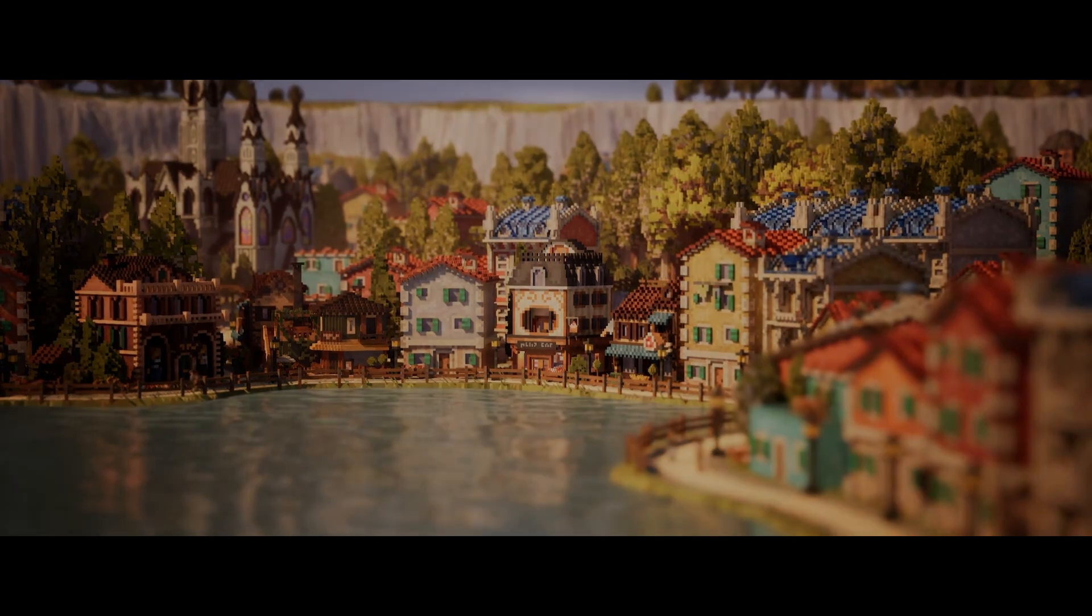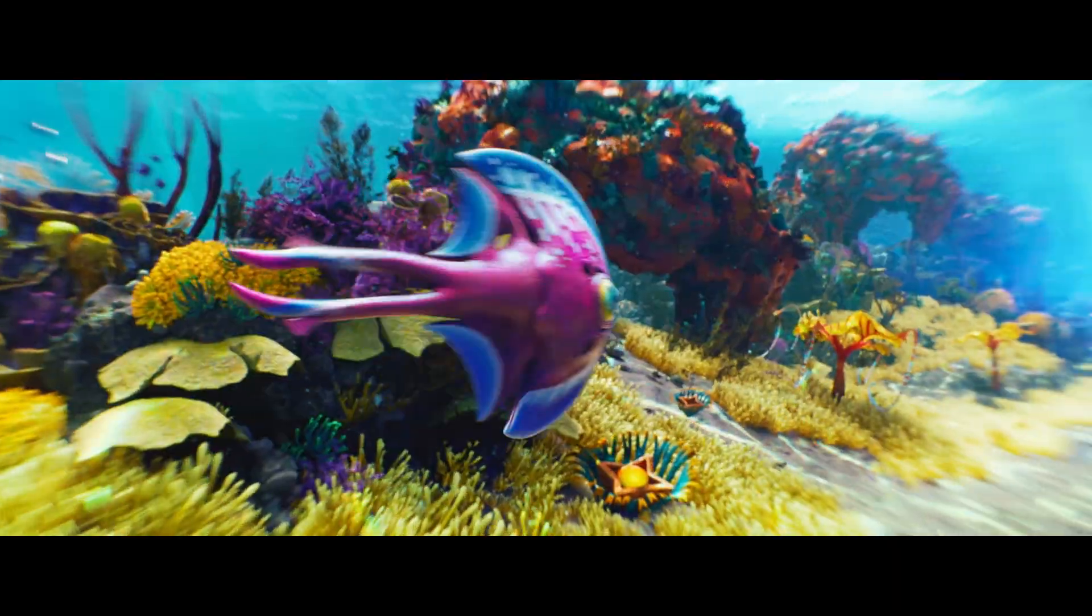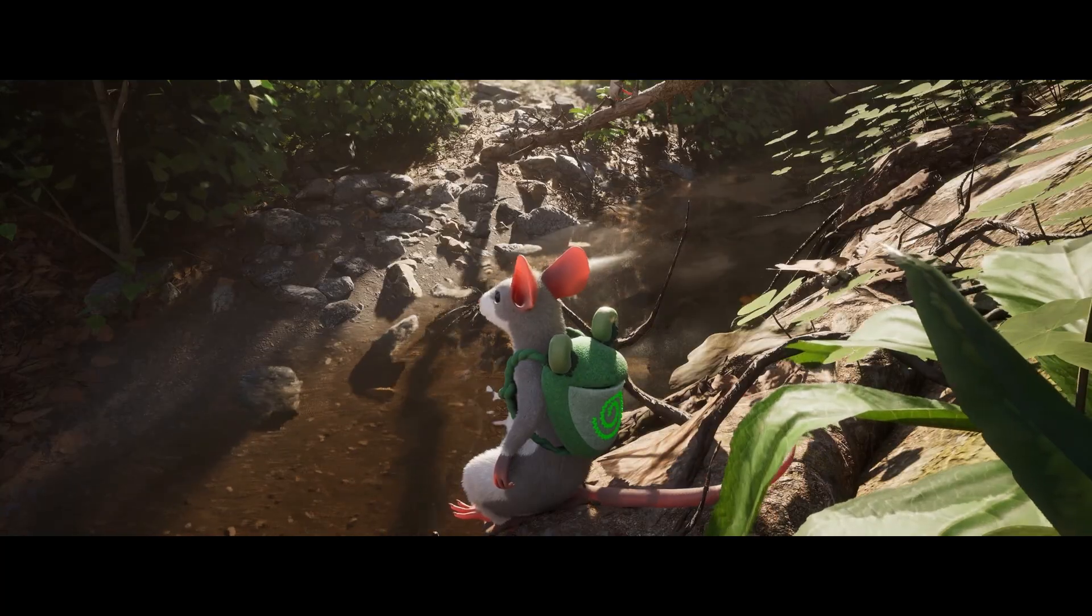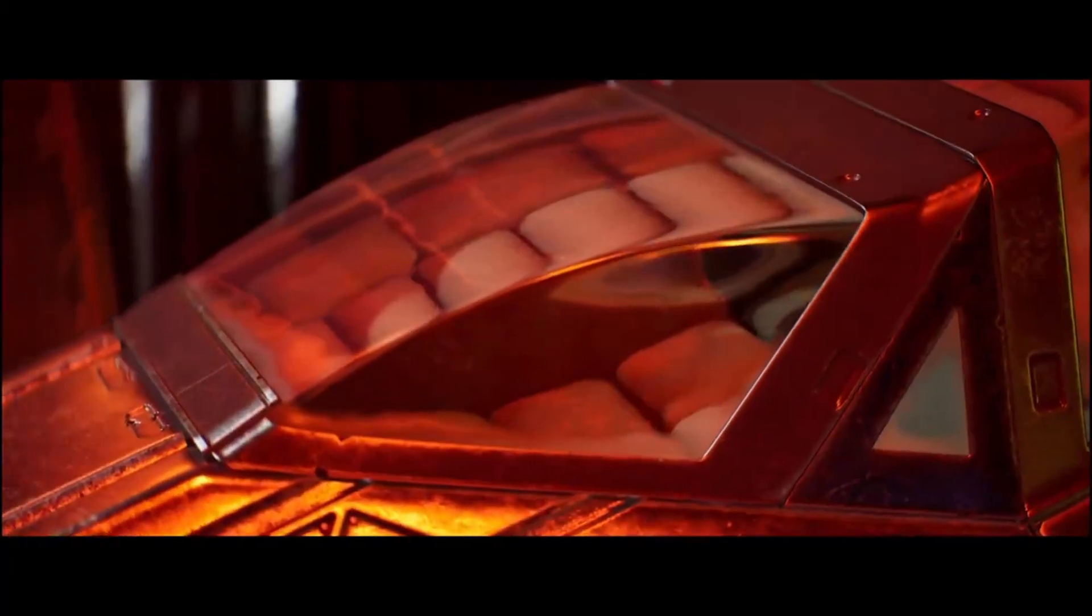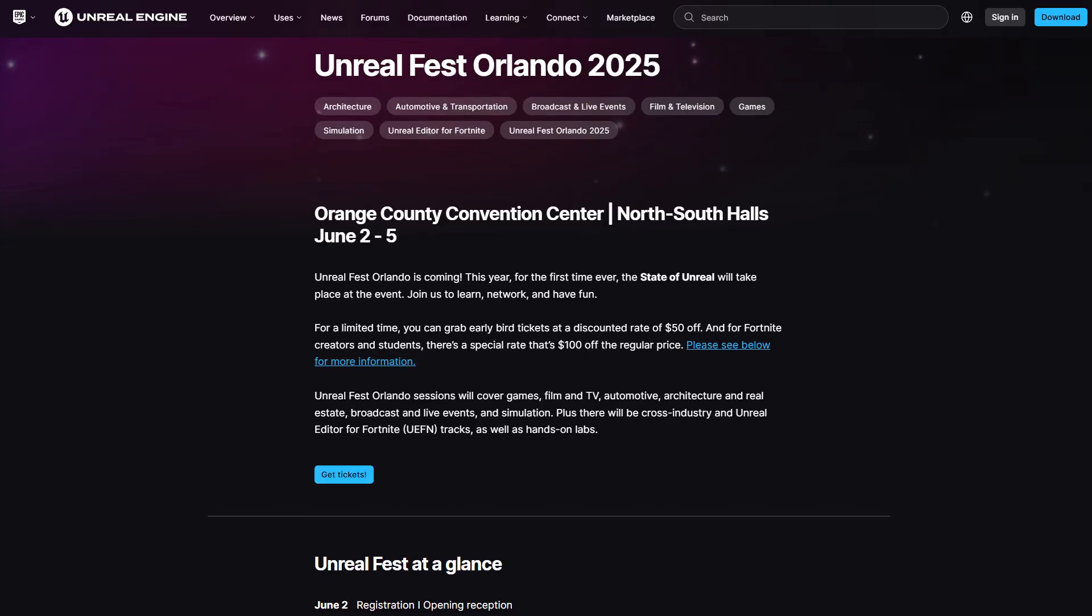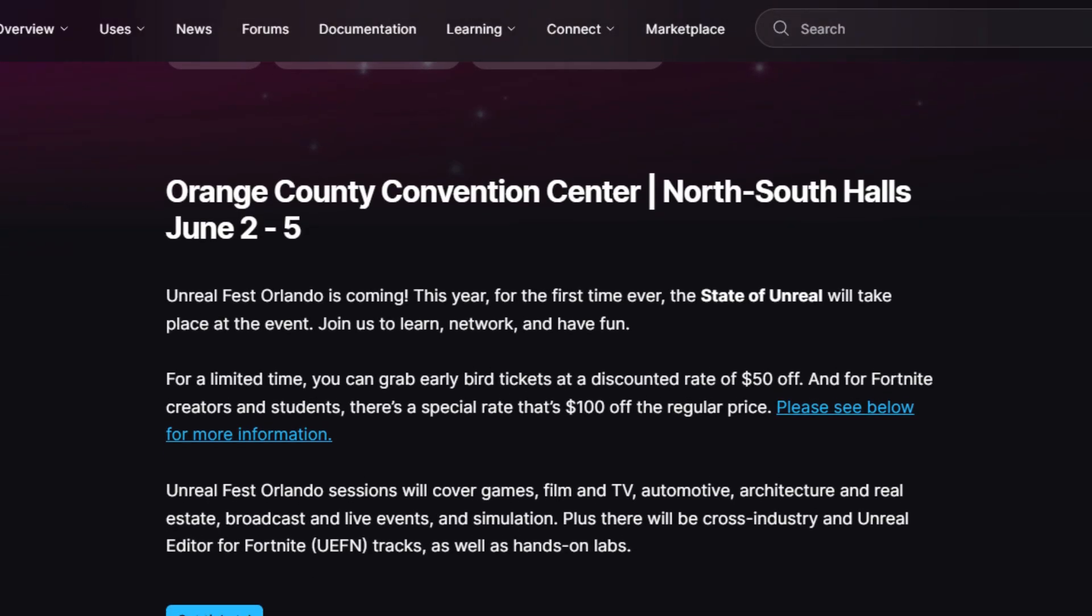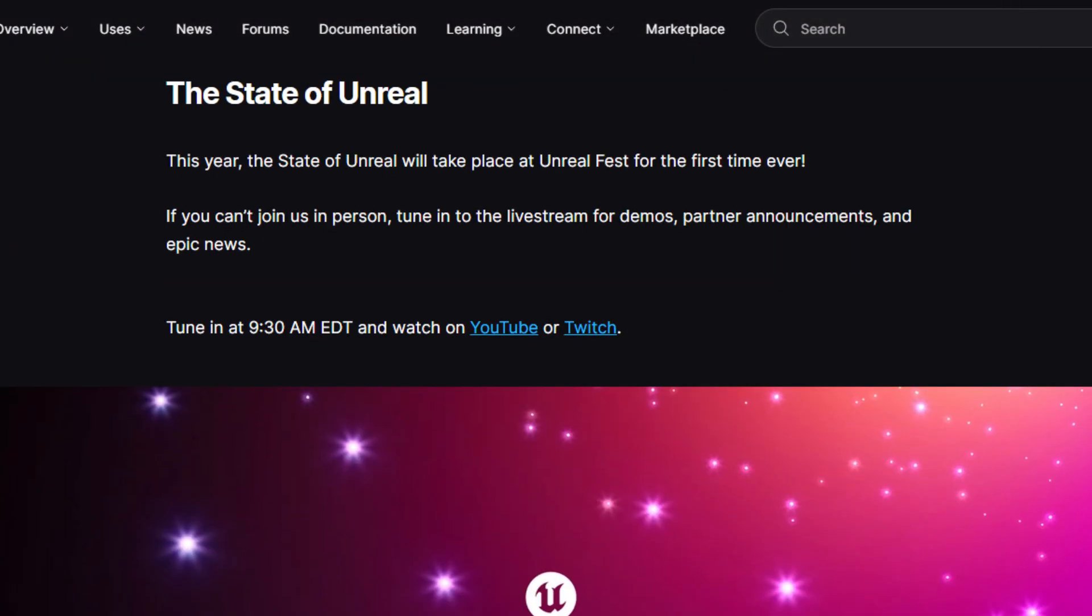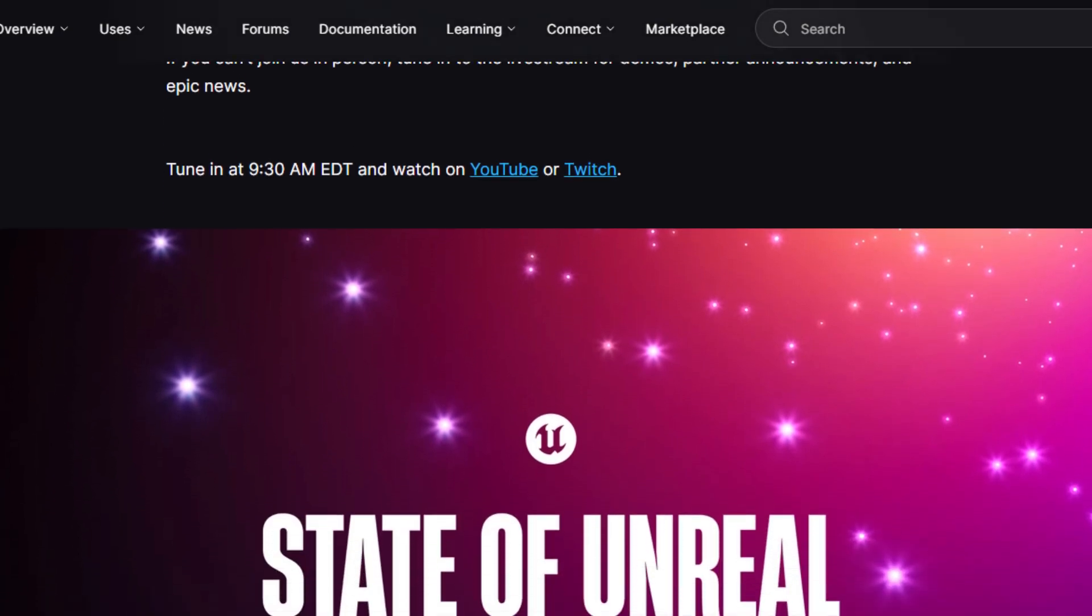Unreal Engine 5.6 is around the corner and here are a few updates which are more of sneak peeks to the full release of the engine. As we all know, the folks at Epic Games usually release a fresh copy of Unreal Engine during the State of Unreal, which is part of the Unreal Fest and this should be happening this year sometime in the month of June. And if we go by the trend of yearly releases, then Unreal Engine 5.6 is slated to be announced during this time.